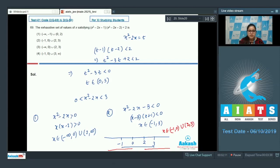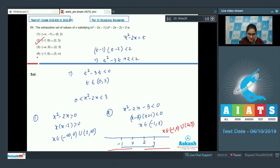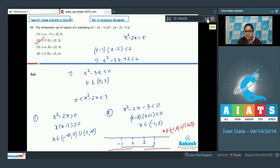Checking the options: option 1, (-∞, -1), is incorrect. Option 2, (-1, 0) ∪ (2, 3), is correct. Option 3, (-∞, 0), is incorrect. Option 4, (-1, 0) ∪ (3, ∞), is also incorrect. So option number 2 is the correct answer.